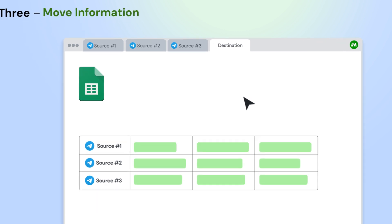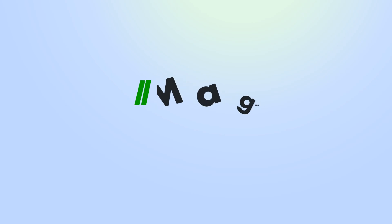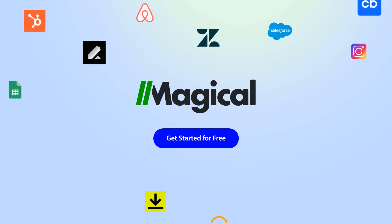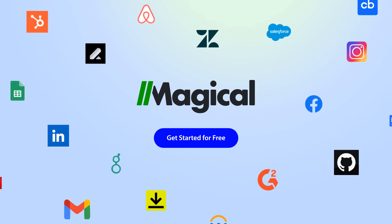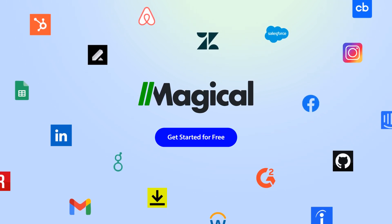You can transfer from multiple app pages all at once. Magical allows you to connect millions of apps and sites without needing any complex integrations or code.